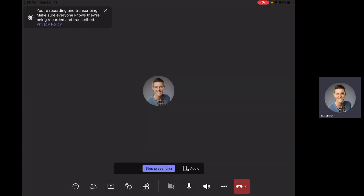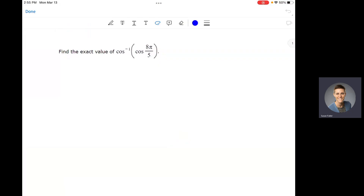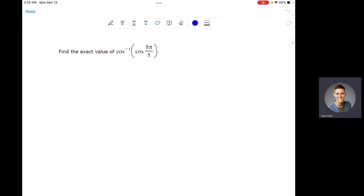Hello, everyone. I wanted to make a quick video to help you with a problem type in homework 7 that was brought to my attention that I hadn't covered yet. I wanted to make sure that you had the tools to solve this problem because it is a bit of a complicated one. It synthesizes a lot of the things that we've done so far this term.